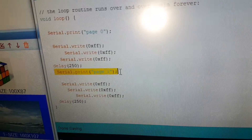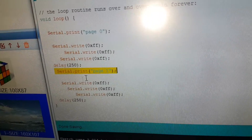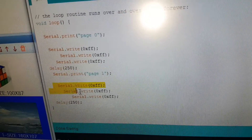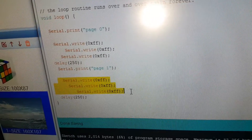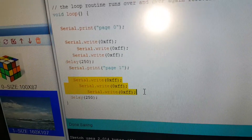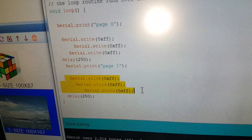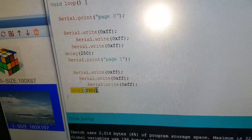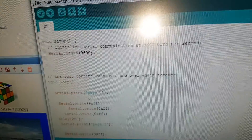Afterward, displaying the second page, which is page 1. The identifier that indicates it's a Nextion command. And another delay.